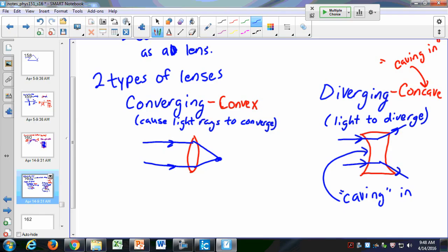You need to know both terms: convex and concave refer to the geometry or shape of the lens, while converging and diverging describe what the lens does to light — whether it causes light to converge or to diverge.